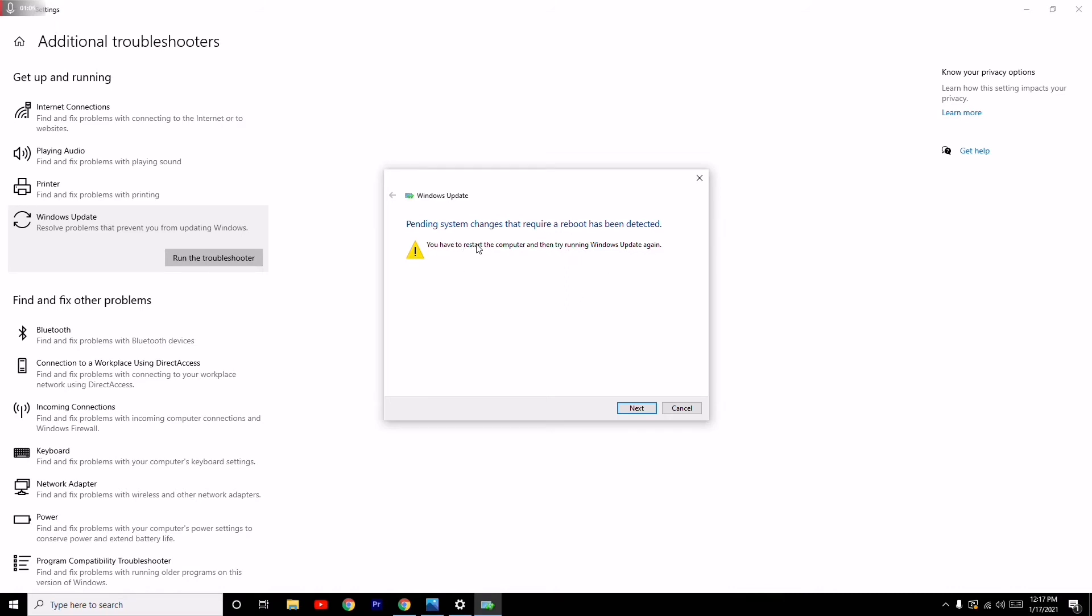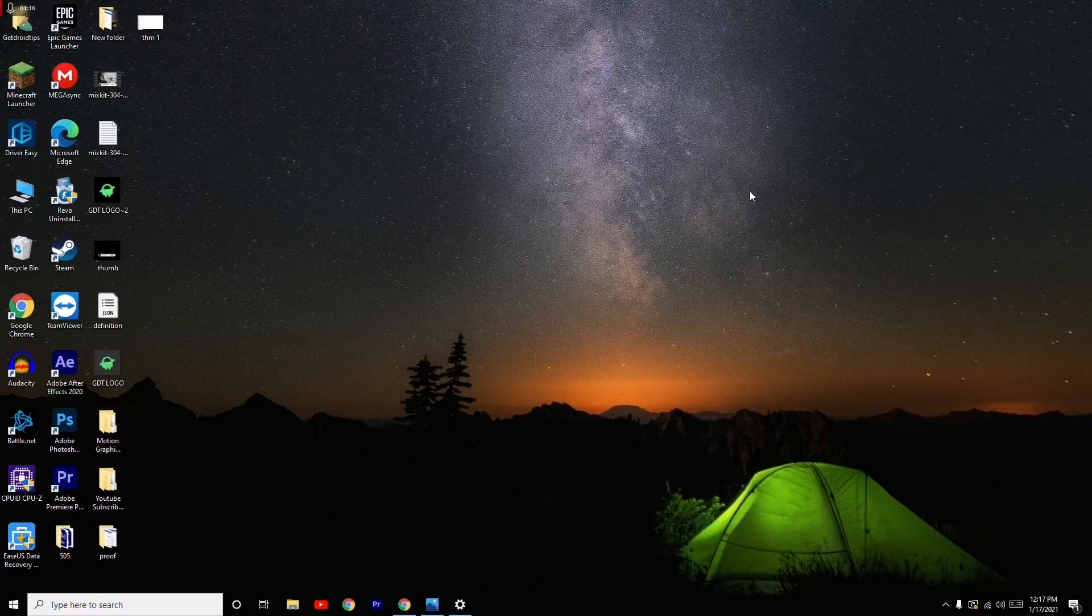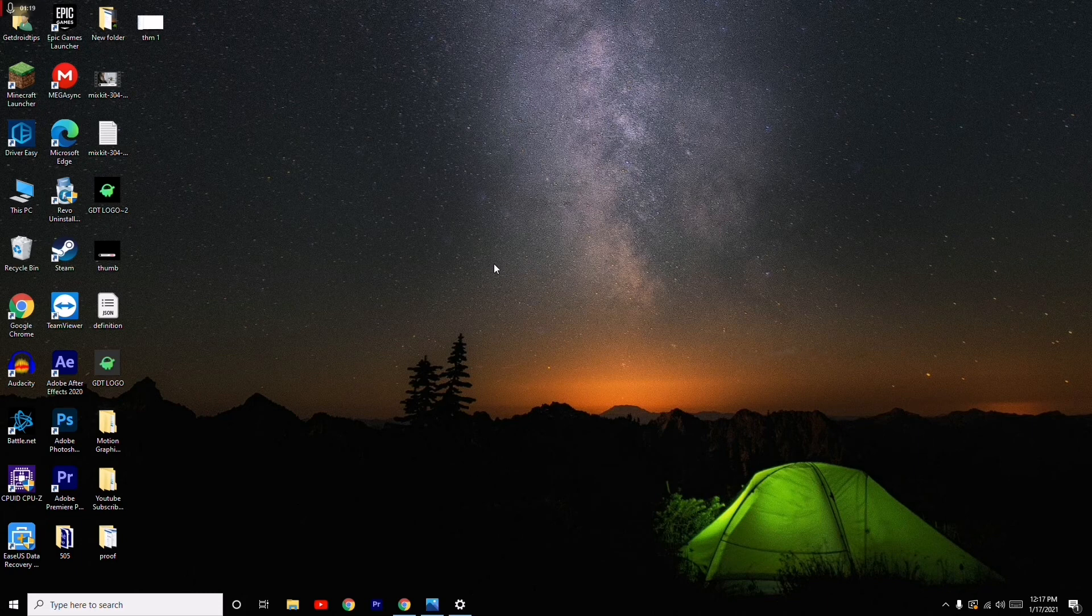The issue should now be resolved. The update error will be visible here, and this is what you have to do to fix pending update errors on your PC. If you find this video helpful...